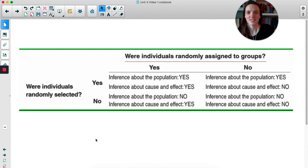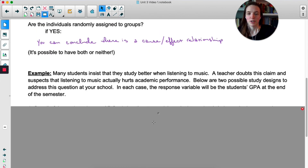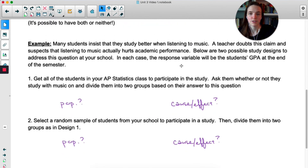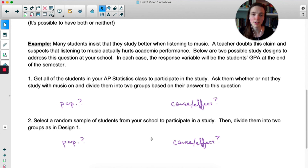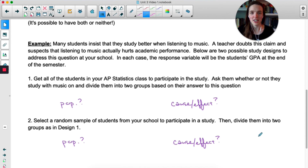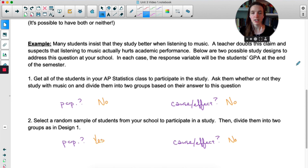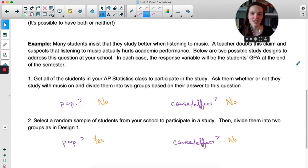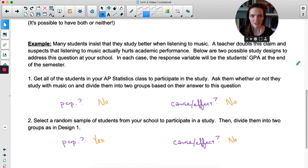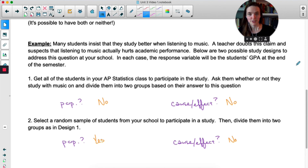Here's an example with two different study designs. Read it yourself and for each design decide if you can generalize to the population and if you can conclude cause and effect. In design one, everyone in class participates — that's a convenience sample, not random — and students self-select into music or no-music groups, so no random assignment. In design two, it was a random sample, so we can generalize, but still no random assignment, so no cause and effect.